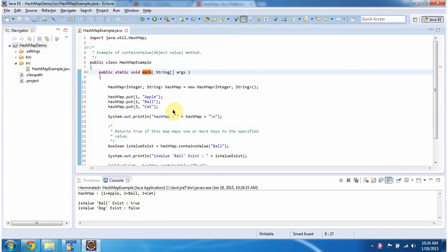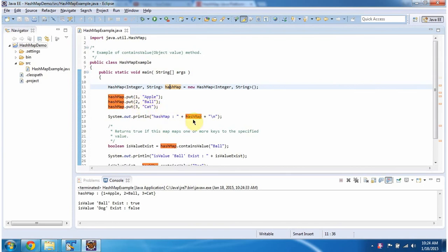Inside main method, I am creating HashMap. In HashMap, I am adding three key value pairs, then displaying the HashMap content. Here, you can see the HashMap output.